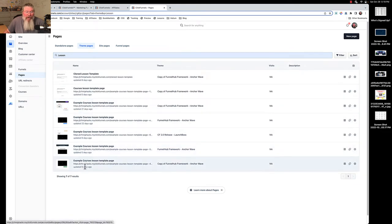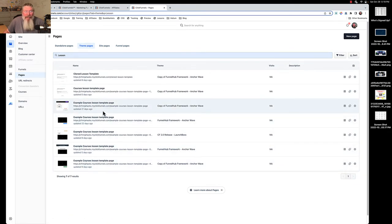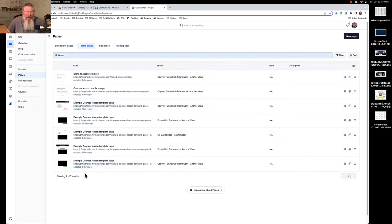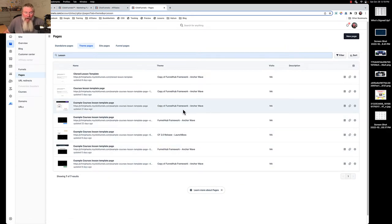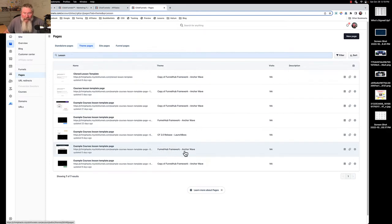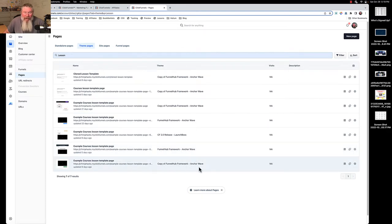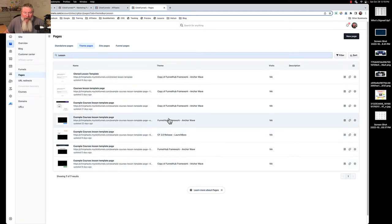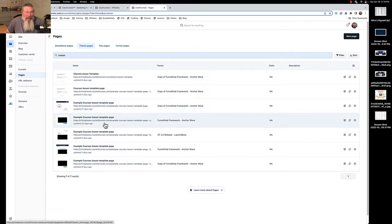There's one, two, three, four, five different lesson templates here all with exactly the same name. The only way you can possibly figure it out - let me see, we got Funnel Hub Framework, Anchor Wave, copy of that same one, here's one for Launch Boss.